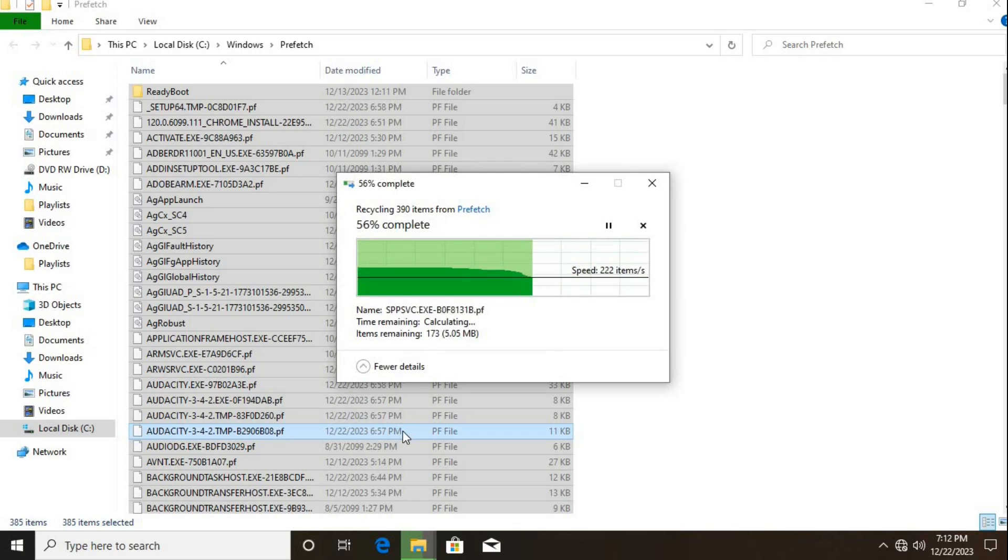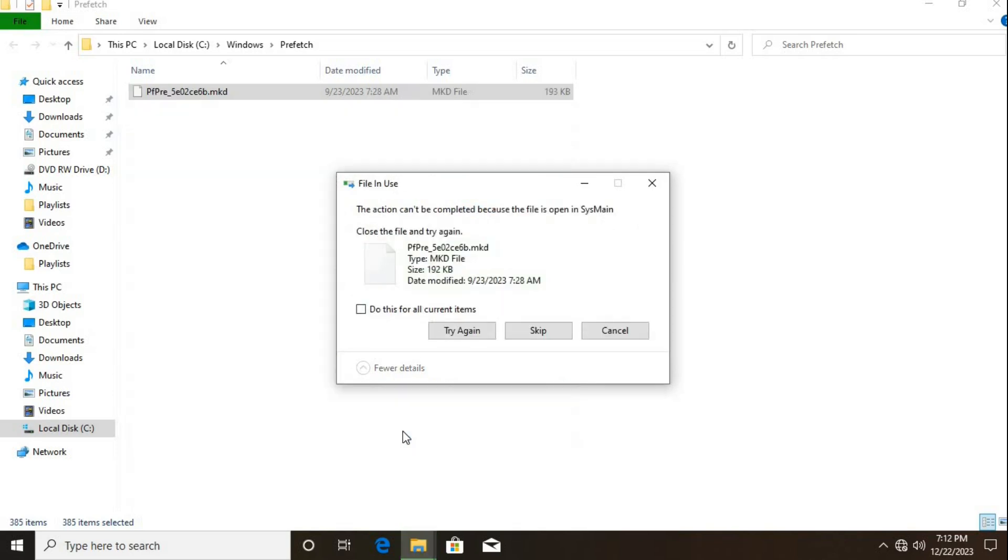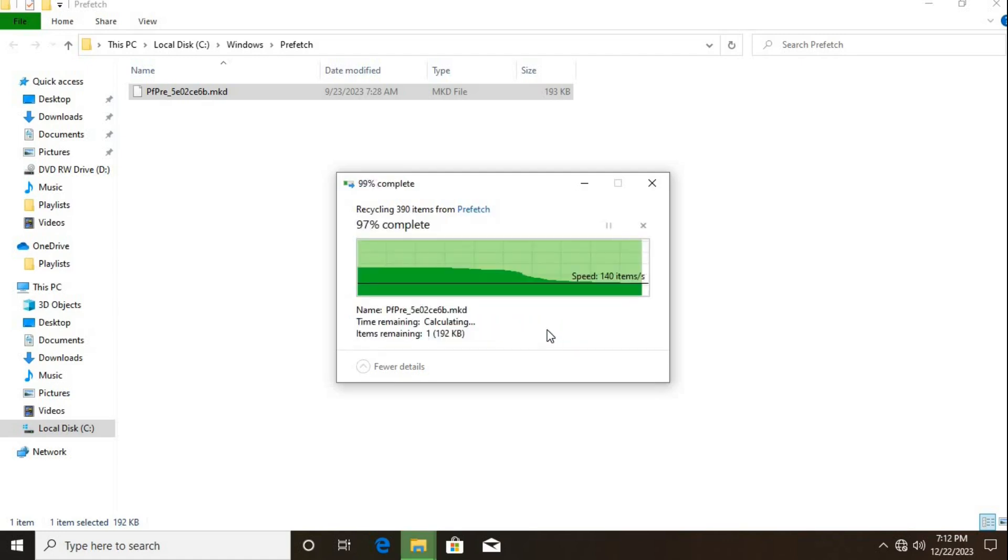Do not worry, this will not affect any of your files. It only removes unwanted elements. If there are items not deleted, click Skip.